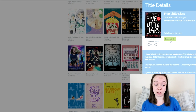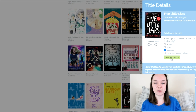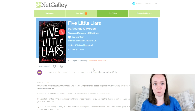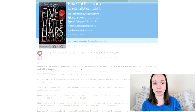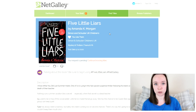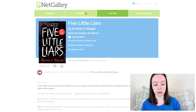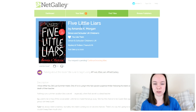To request a book you might be interested in, all you have to do is click Request and then say why you're interested in the book. This gives the publisher feedback on why people are excited for it — for example, whether you're excited because of the author or because of the description. There's also feedback for the cover, and if you click 'People won't stop talking about this book' it shows the book is being promoted within the community.